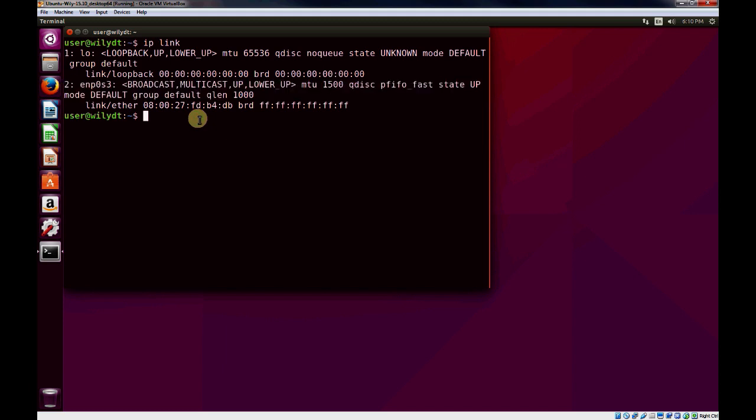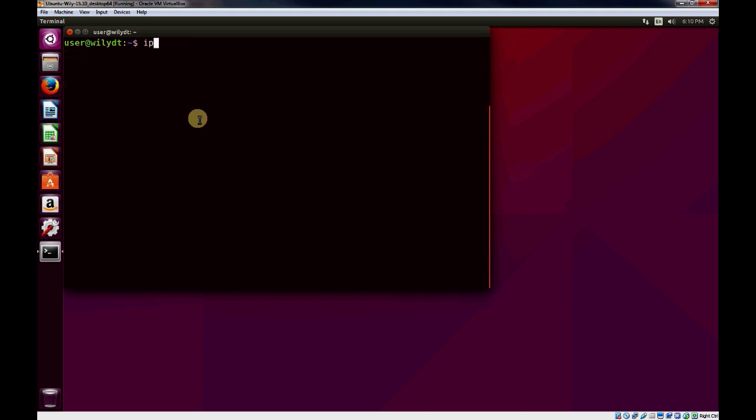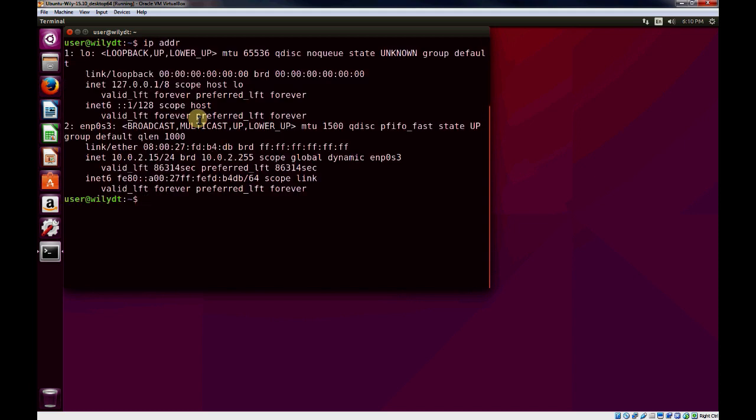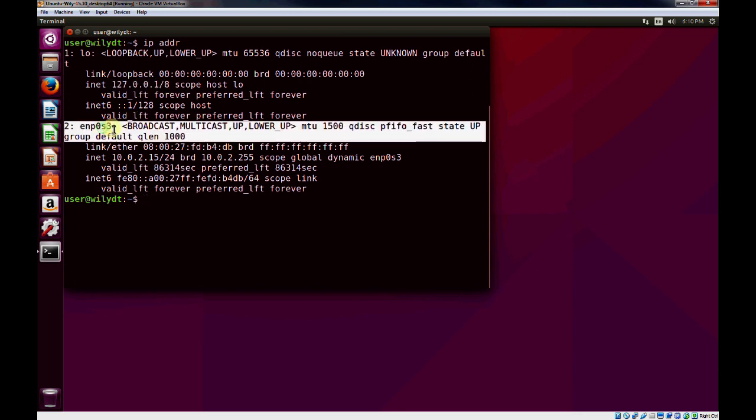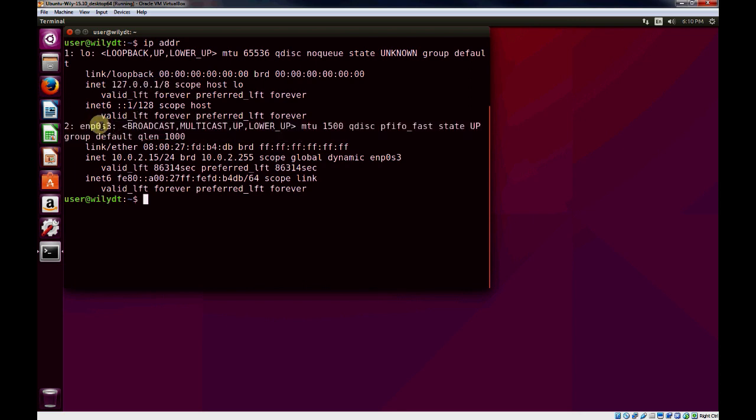With our network adapters, if we want to see the IP addresses, we'll use the IP adder command. We can see on our loopback, we've got a 127.0.0.1 IP address. And for our NIC connected to the NAT, we've got 10.0.2.15.